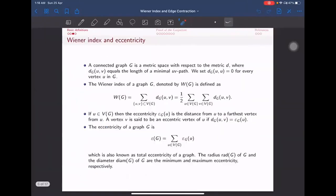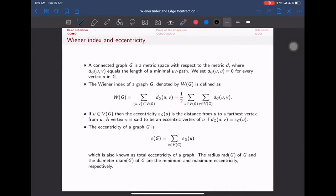Next, we go to the definition of the Wiener index. For a connected graph G, we define the distance matrix d_G(u,v) as the length of the minimal uv-path, and d(u,u) = 0. The Wiener index W(G) is the sum over all ordered pairs of vertices u, v of d_G(u,v). It can also be written as a double summation, but we take half because in the ordered pair, these terms occur only once — both d(u,v) and d(v,u) appear, so we divide by two.